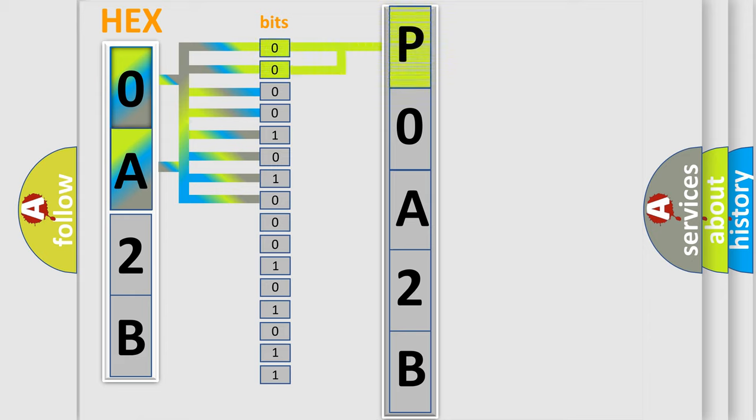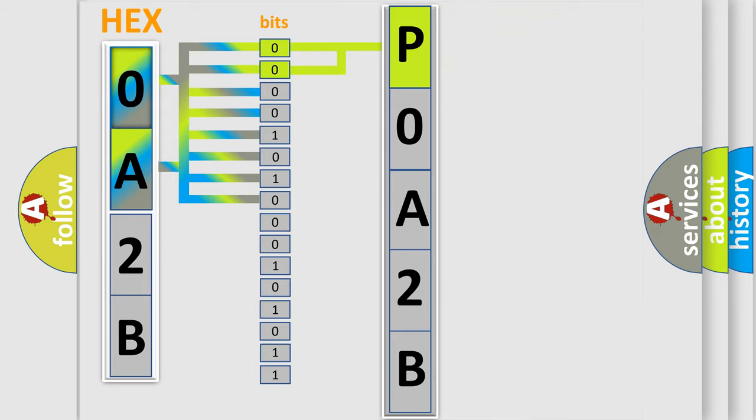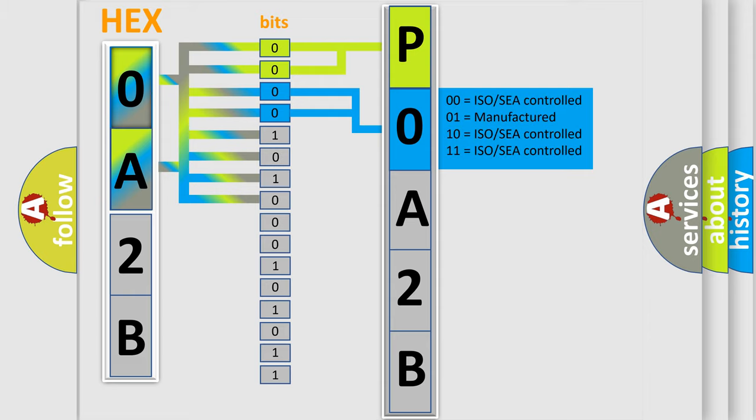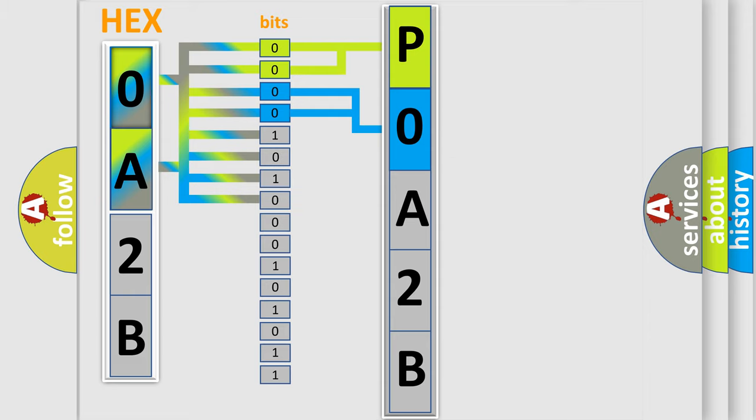By combining the first two bits, the basic character of the error code is expressed. The next two bits determine the second character. The last bit styles of the first byte define the third character of the code.